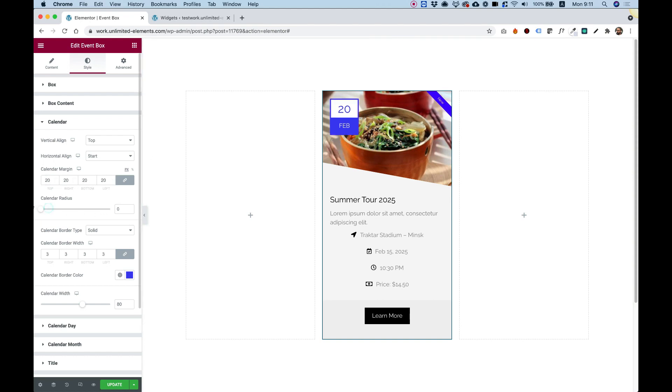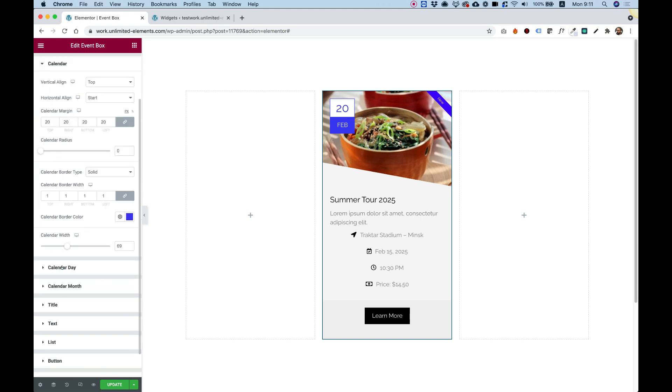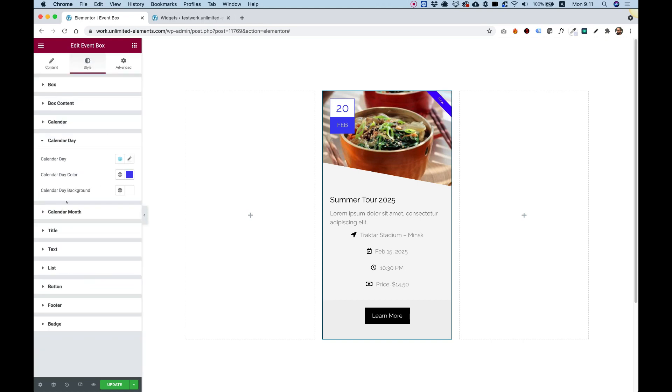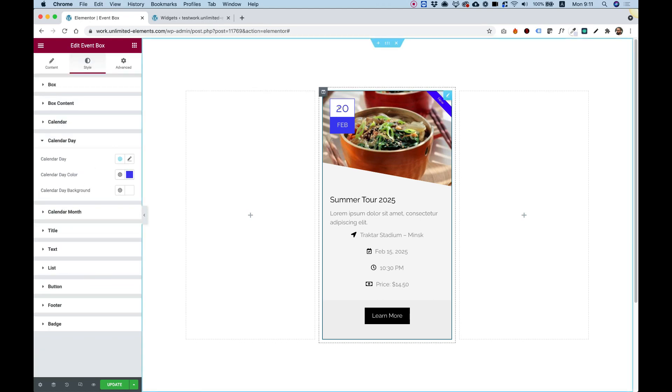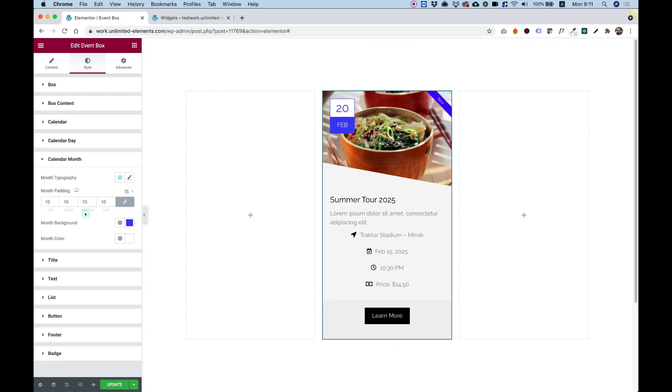Calendar radius, I'm going to turn that off. Border, let's make it subtle. And you can play around really with everything over here. The width of this. We try to make it really flexible. Calendar day, so this is this part over here. You can change the typography. You can change the color, the background color. And same thing for the month. Really simple.